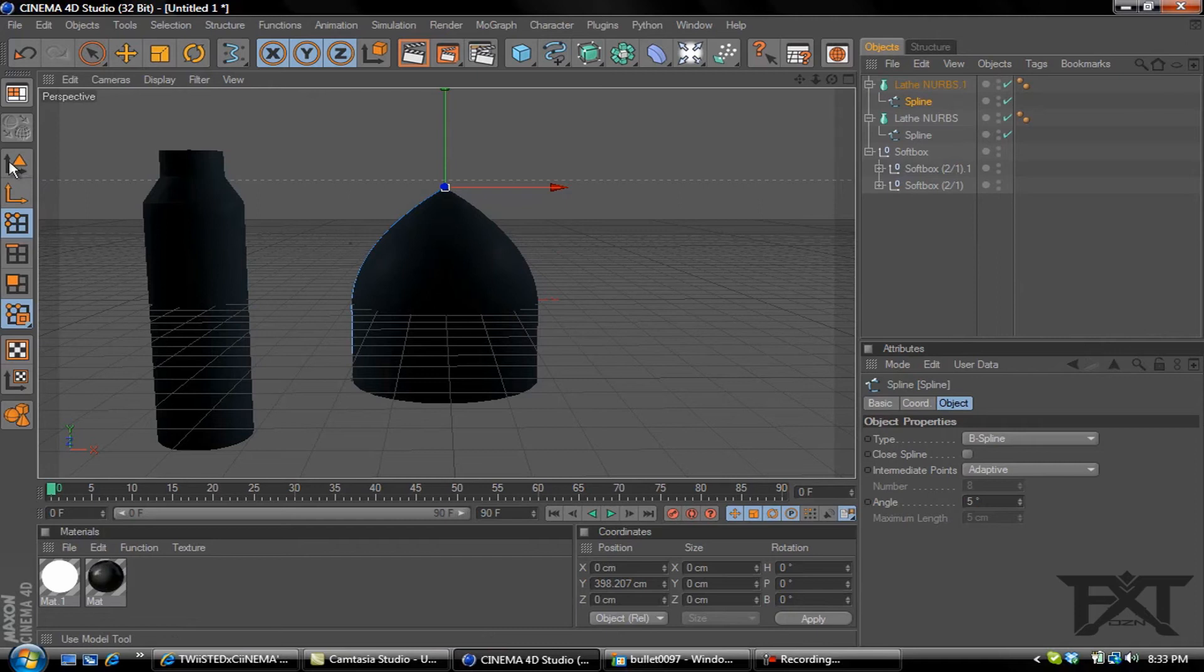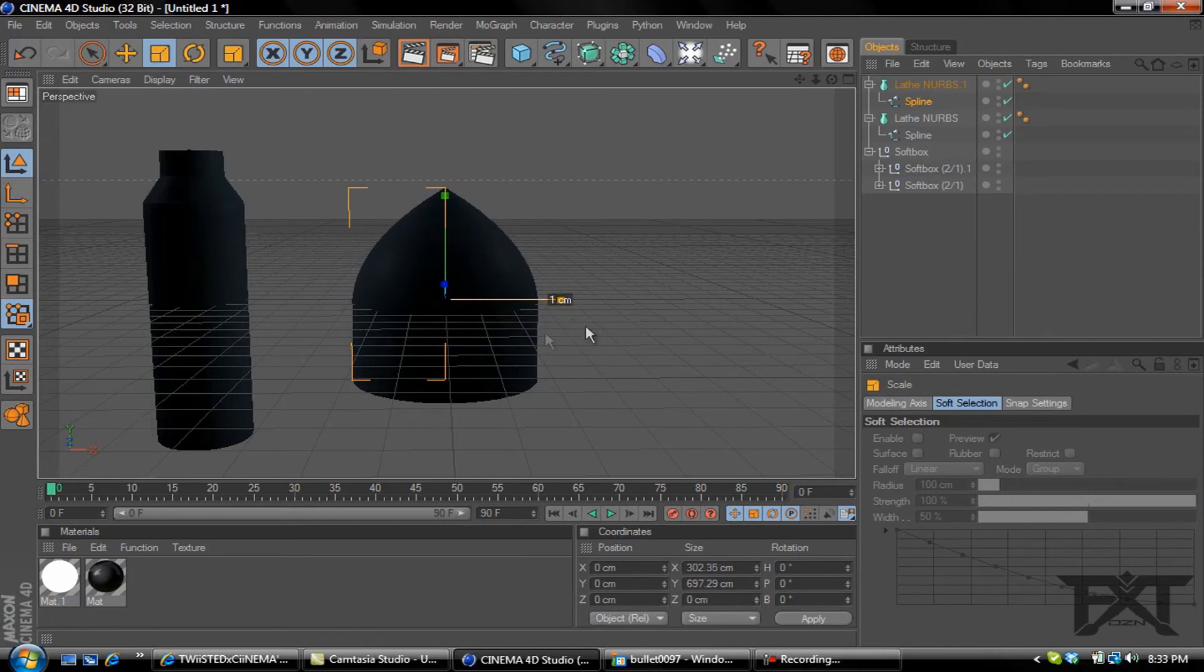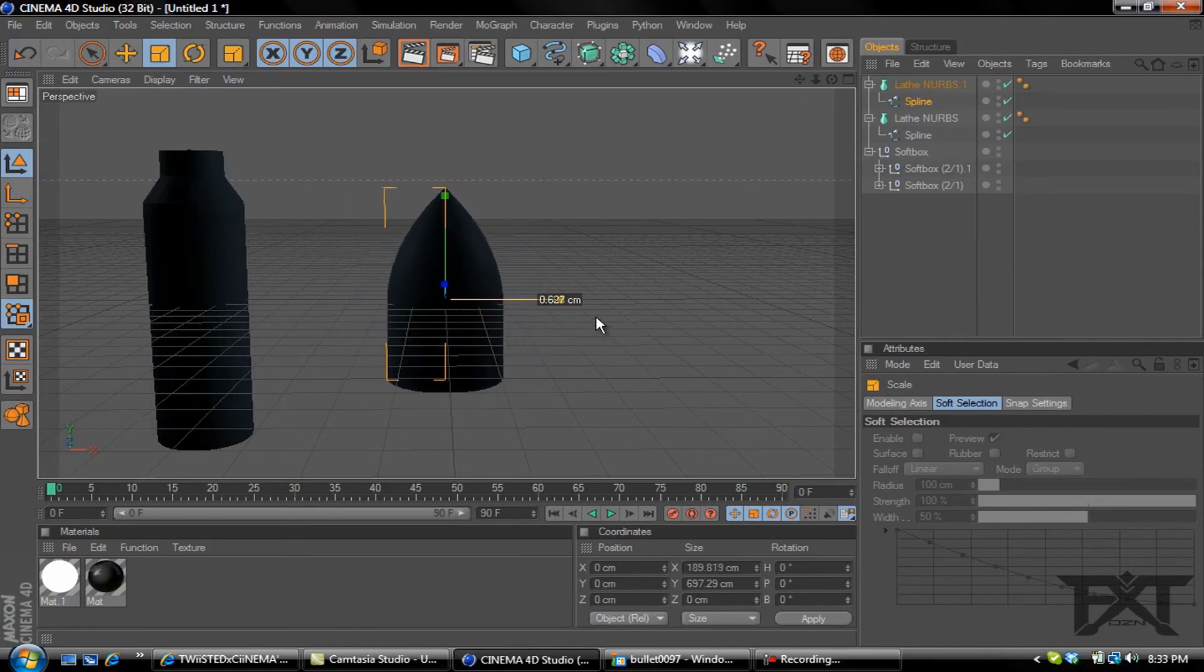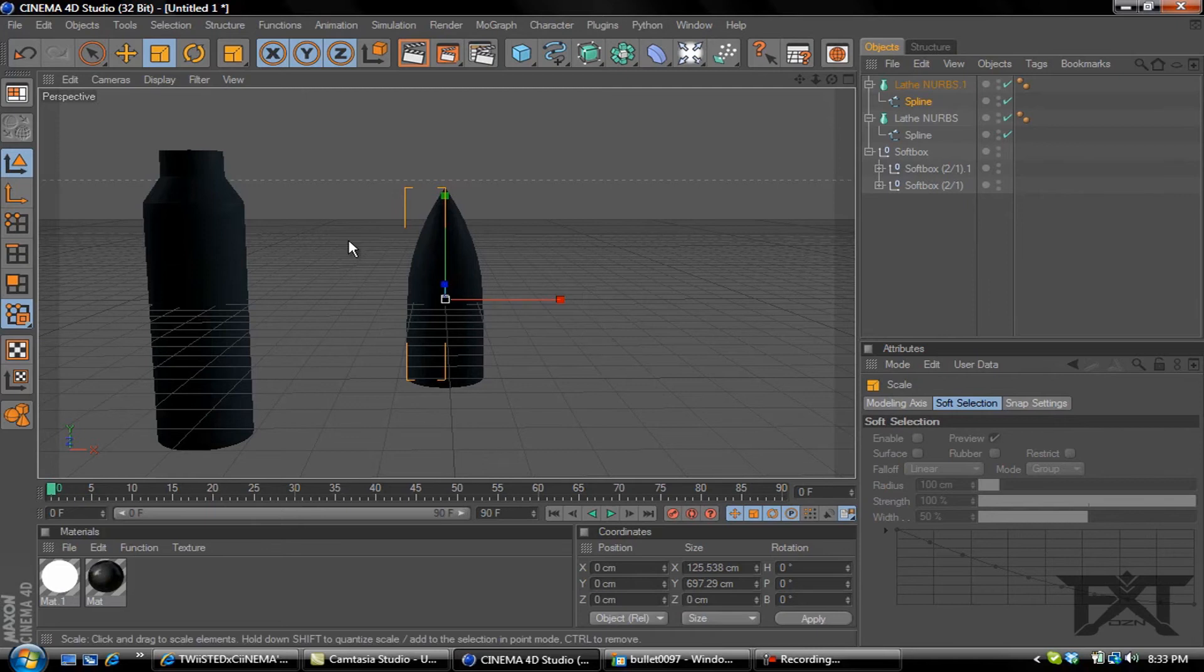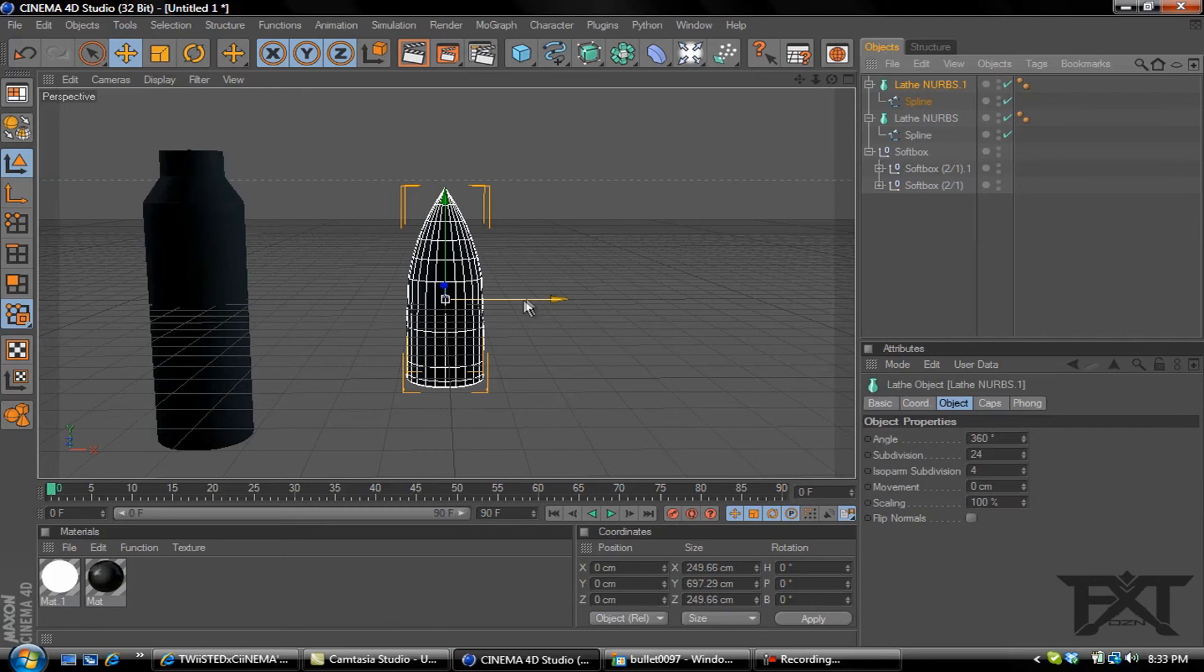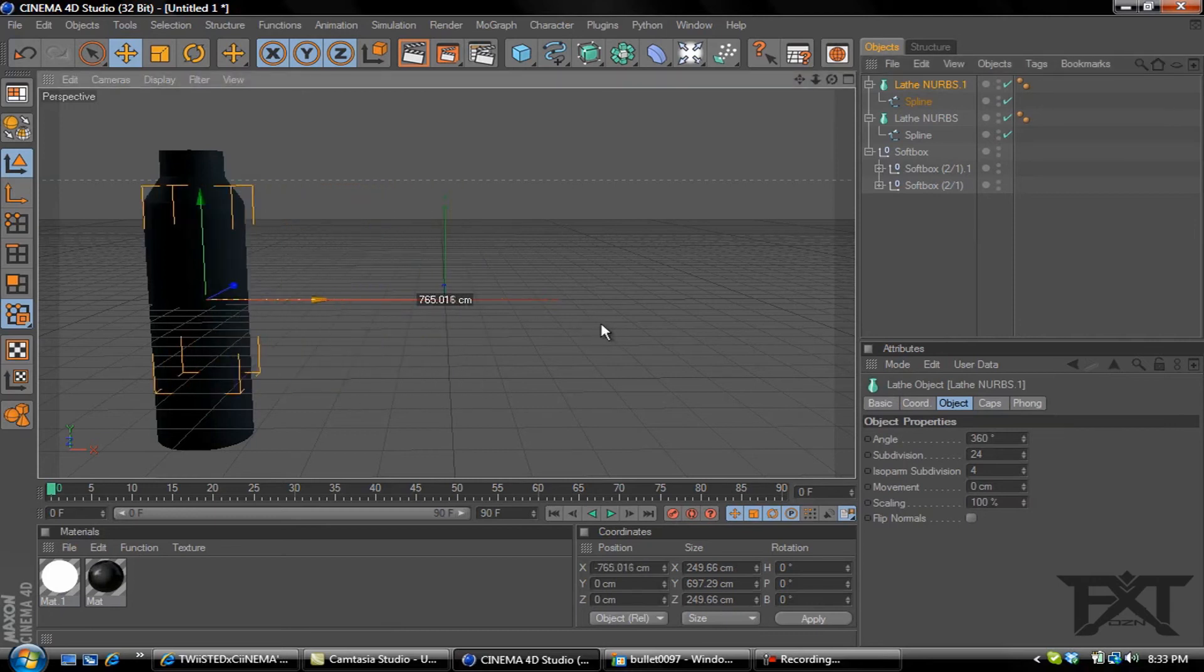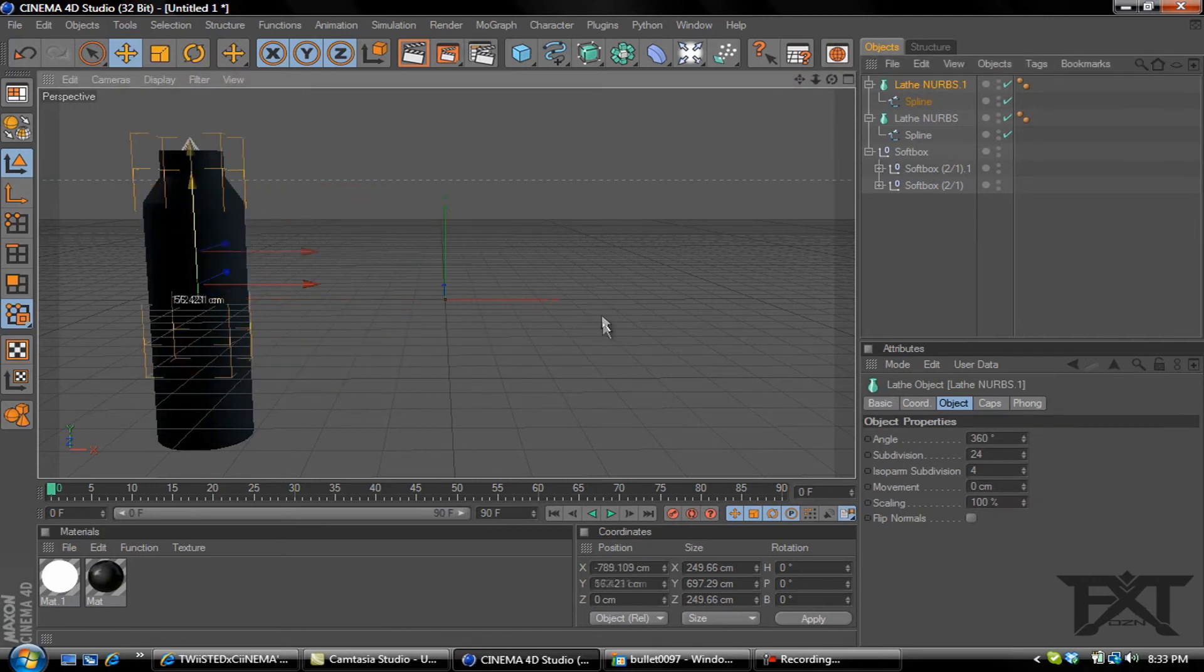Then we'll grab another lathe NURBS. Grab that spline and drop it in lathe NURBS. F1 on your keyboard. Then click our regular movement tools, hit the resize tool, resize this in. Grab our regular tool, make sure you got lathe NURBS selected to move this, and drag it up.